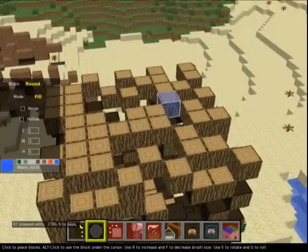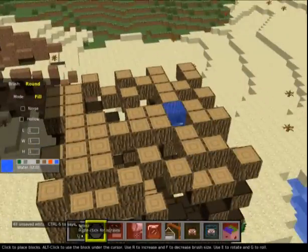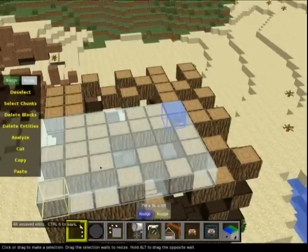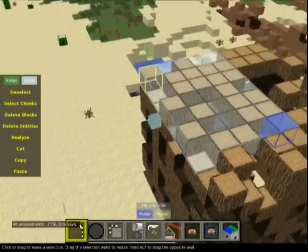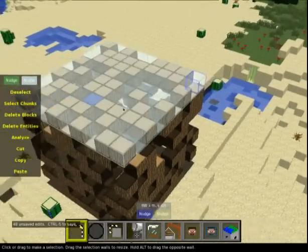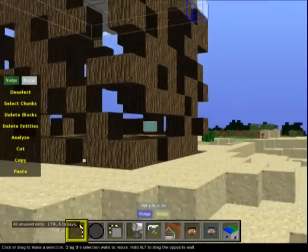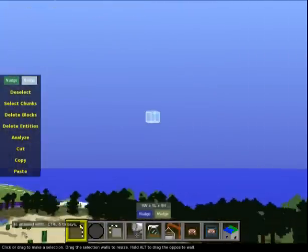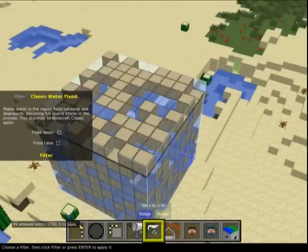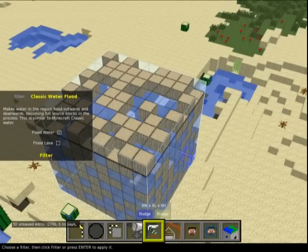I've put water in that block. I'll zoom out, select this whole cube again, and press Filter then Flood Water - and yeah, you can see that spread the water. It makes water in the region flood outwards and downwards becoming full source blocks. Deselect.